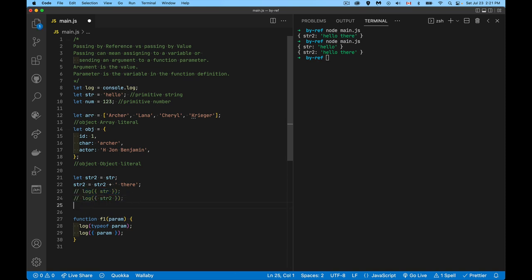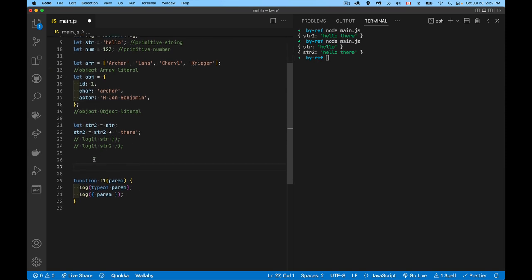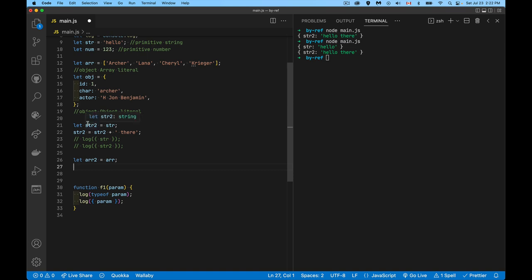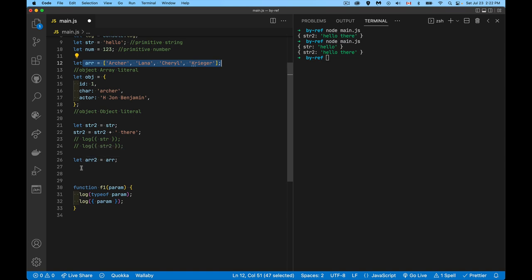Now if I do the same thing with an object — let's take this array as an example — and say let array2 equal array, you might think I'm making a copy of that thing. But that's not the case. Because an array is an object, I'm actually passing a reference. JavaScript doesn't say it needs to copy everything from wherever the array was in memory to a new place in memory for this variable. It just says: wherever you were pointing to in memory, I'll point to the same place.